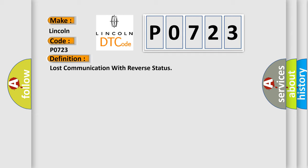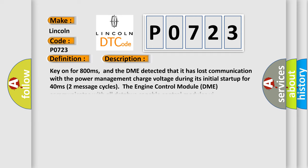And now this is a short description of this DTC code. Key on for 800 milliseconds, and the DME detected that it has lost communication with the power management charge voltage during its initial startup for 40 milliseconds. Two message cycles, the engine control module DME communicates with all database capable control modules.